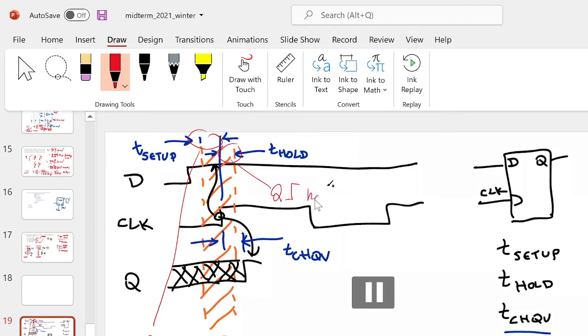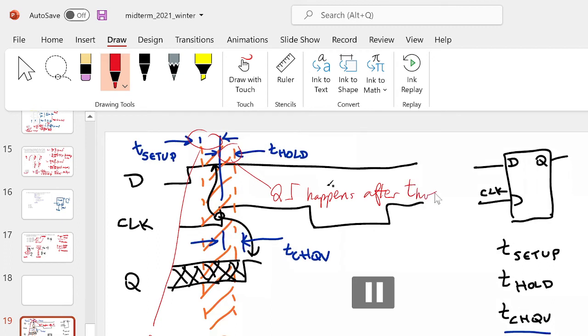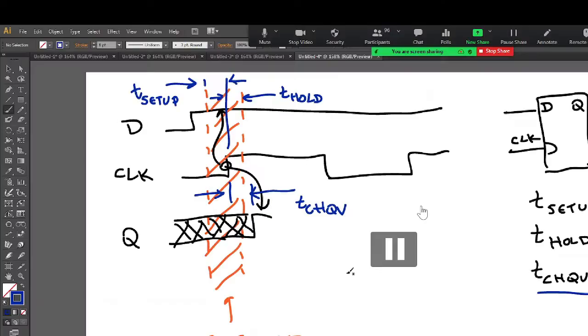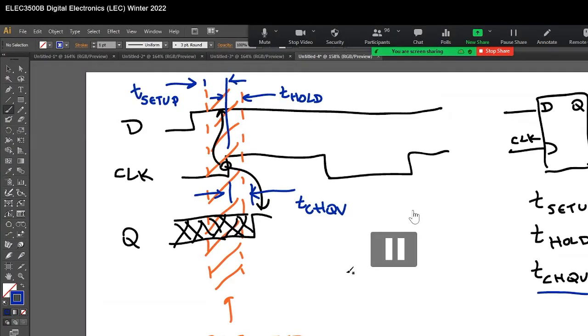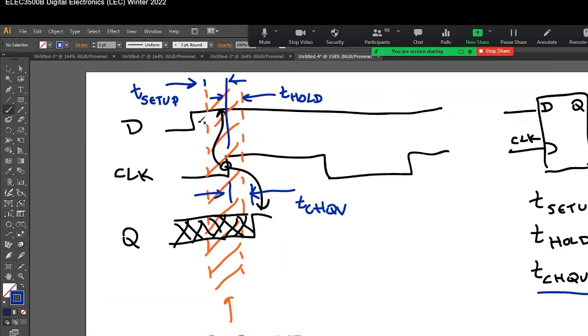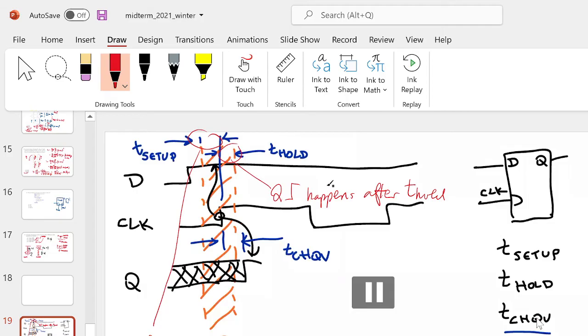So just if I may ask, I get the T_CHQV. That's the difference between the change of the clock and effectively when the output changes in Q. I get the T_setup. That's the minimum limited time between sort of when you have to have the D input stop changing. Yeah, when it becomes stable.